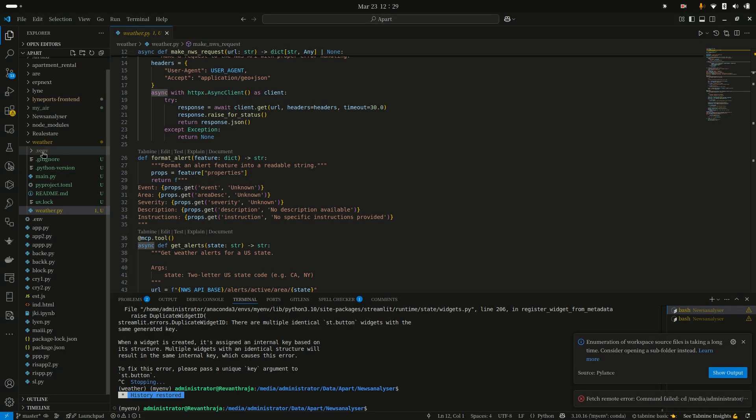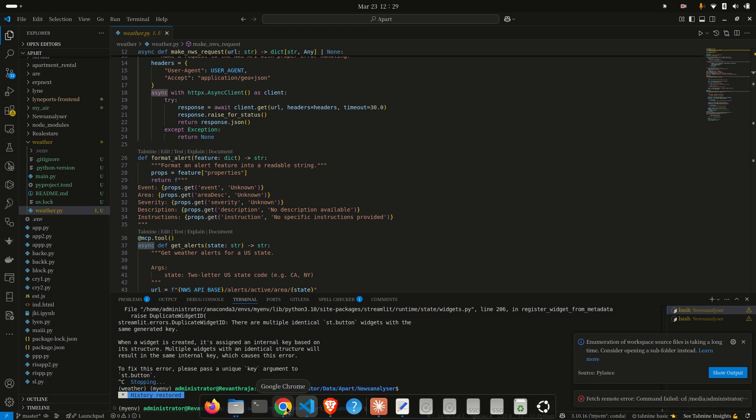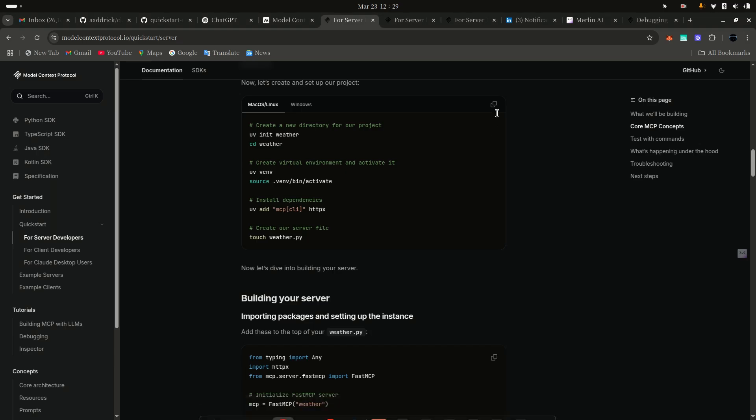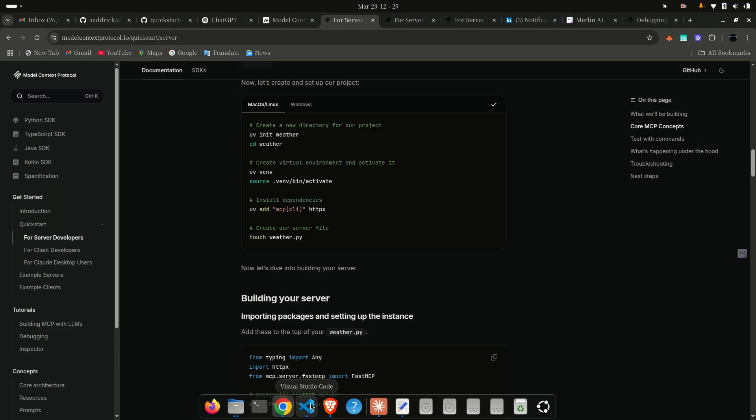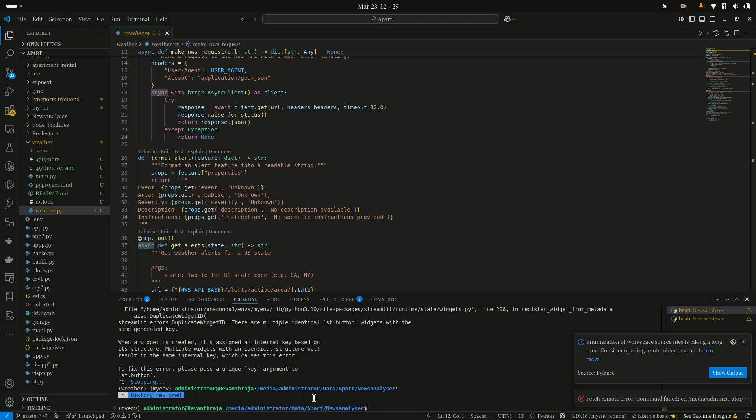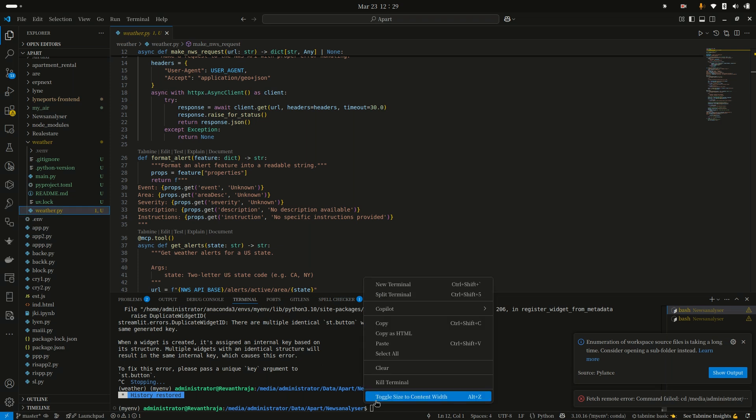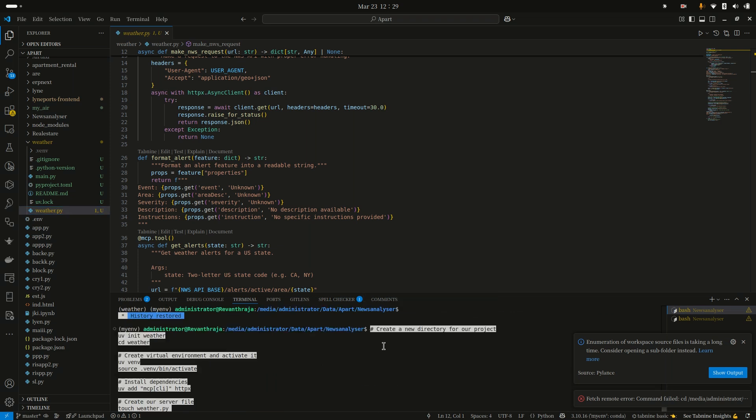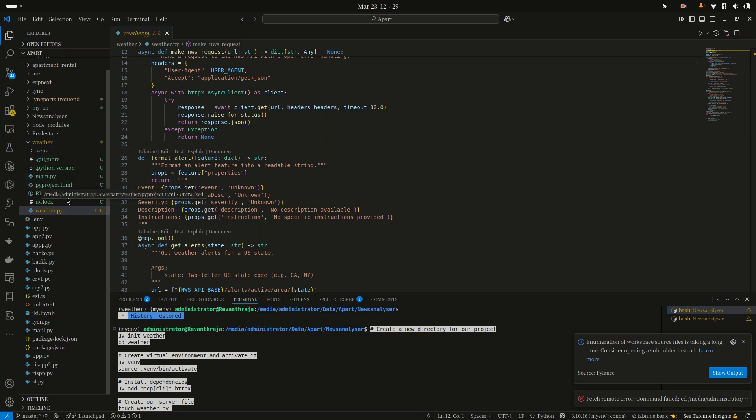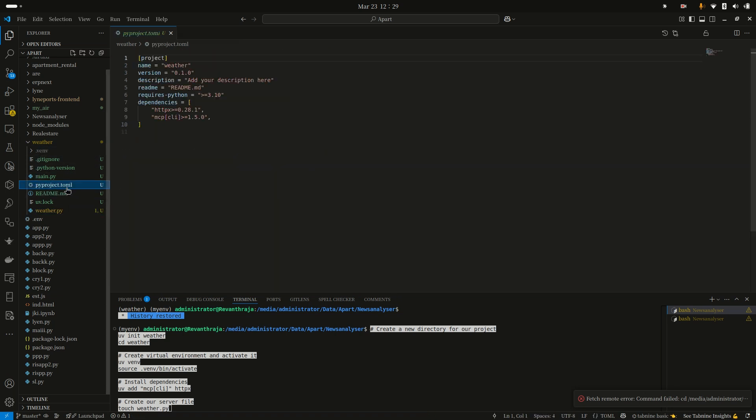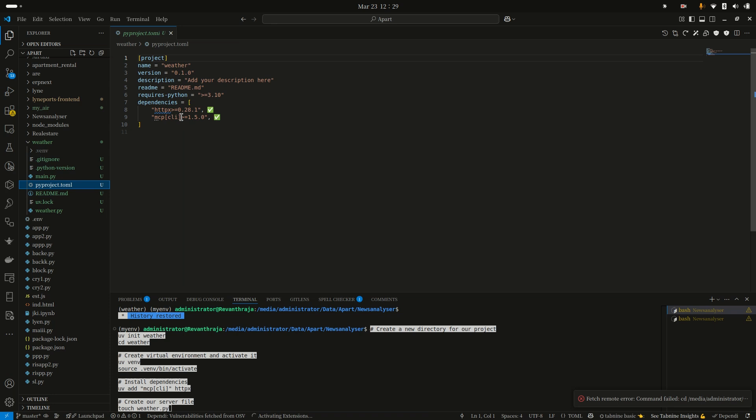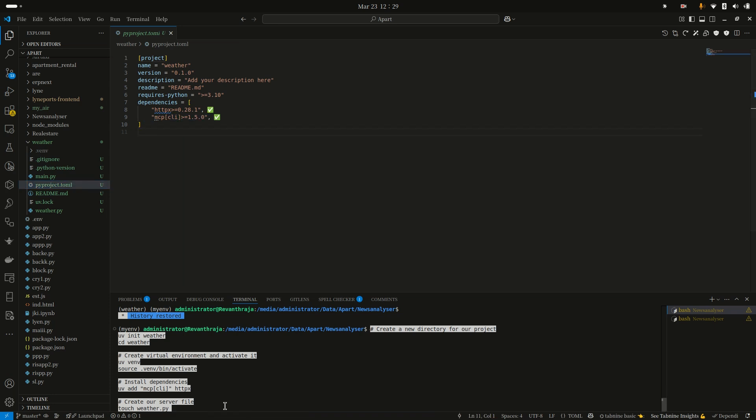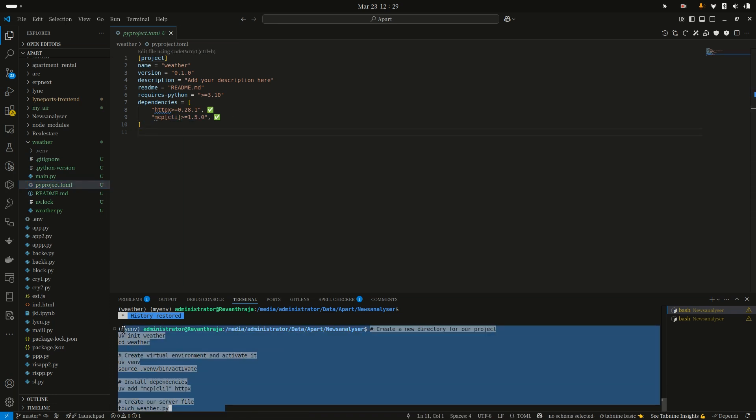If you just copy this code and paste it here, automatically these files will be created. You can see the project TOML file, but the main thing is the dependencies - one is MCP CLI, one is HTTP client. That's all, not more than that.